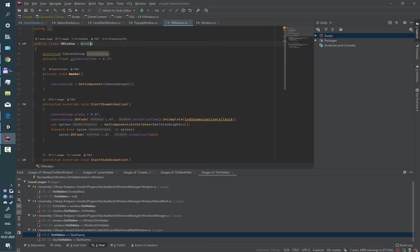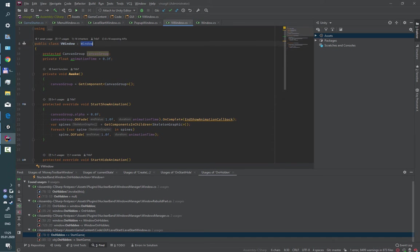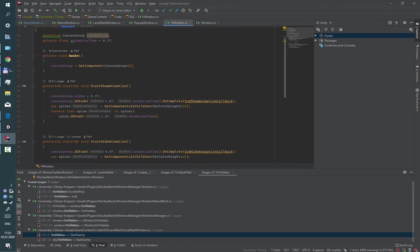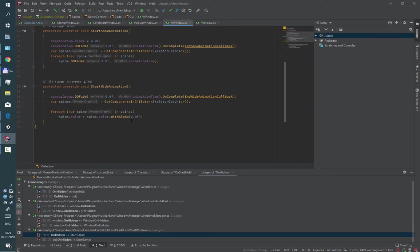There is a good practice to create your main child of class window for each game and then inherit your windows from it. In this game this base child has web writings for start animation and hide animation of window.